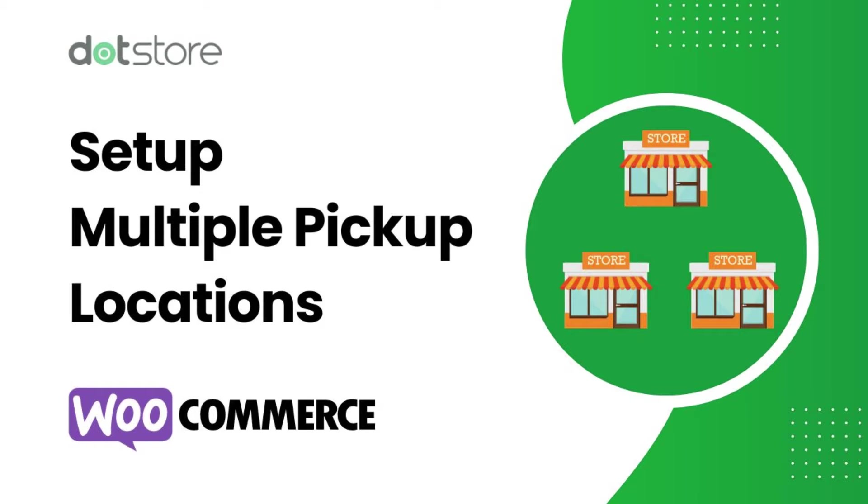Welcome to the dot store channel. In this video guide, I will show you how to set up this advanced local pickup plugin quickly. So let's get started.